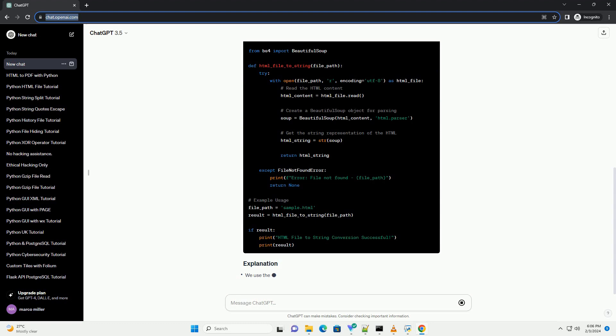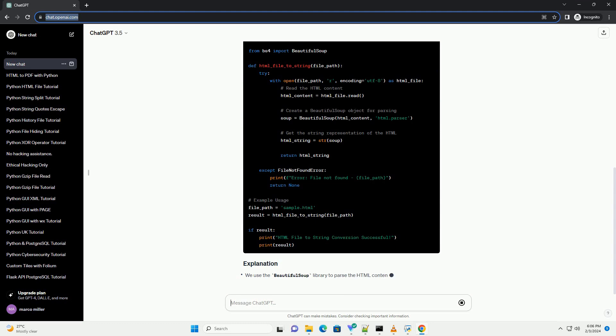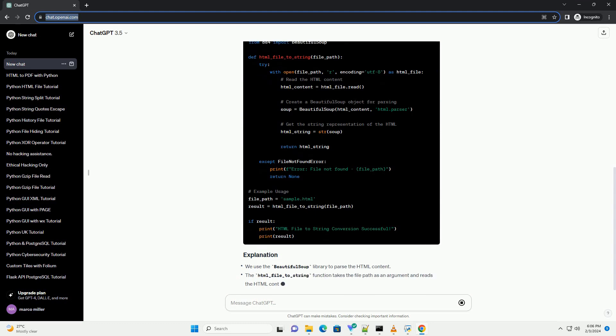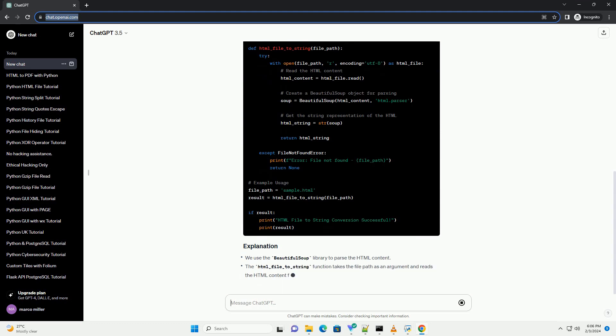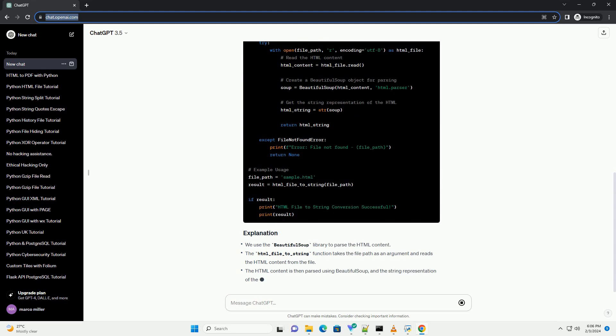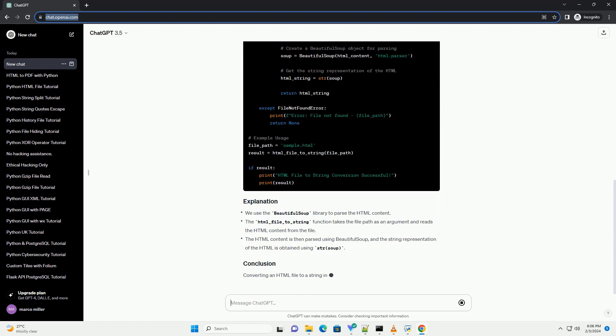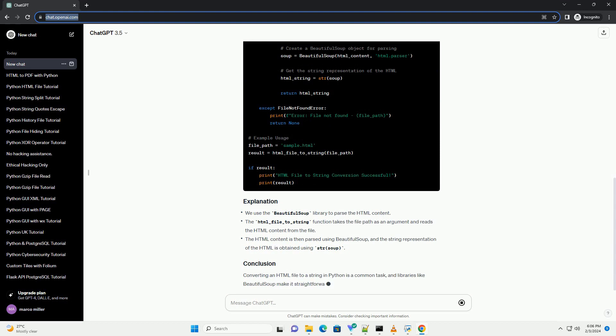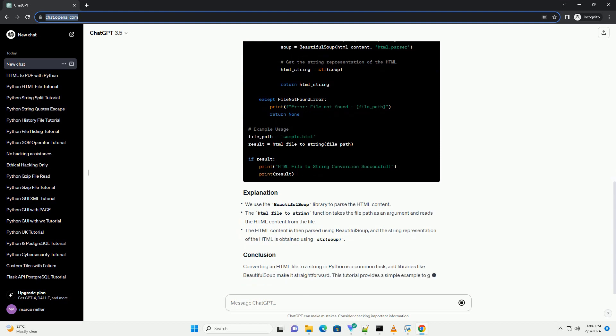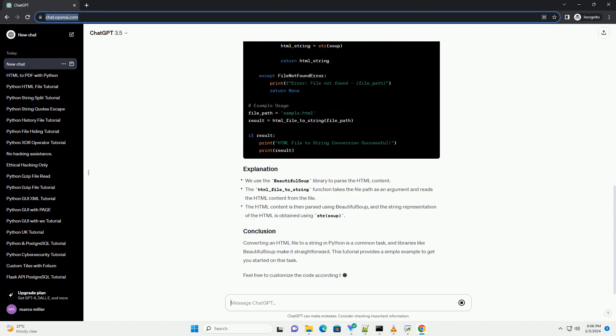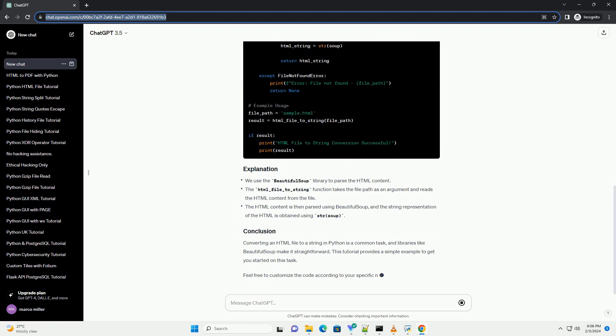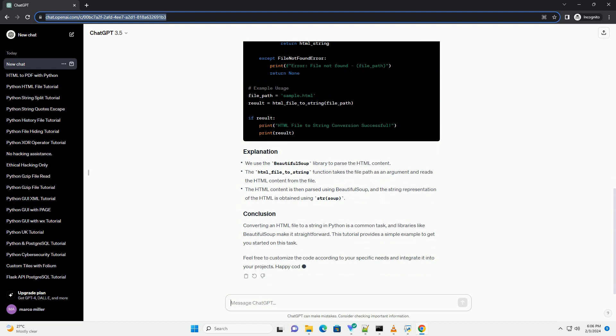Before we begin, make sure you have the required libraries installed. We'll be using the BeautifulSoup library for HTML parsing. Install it using Create a new Python script, example html_to_string.py, using your preferred code editor.